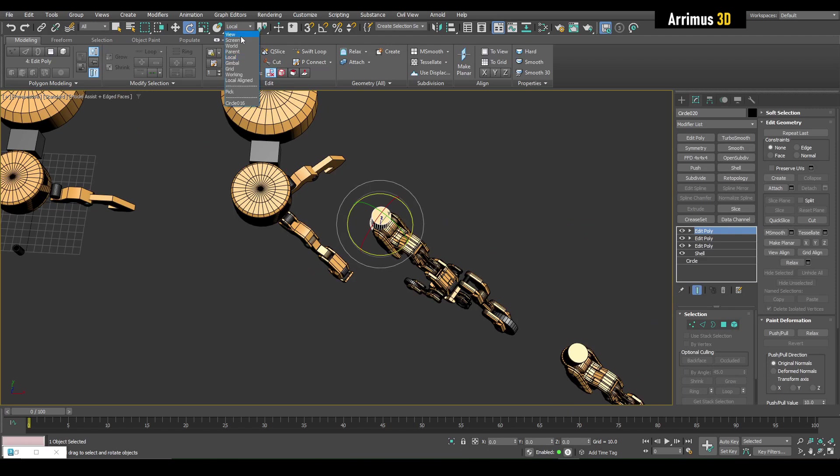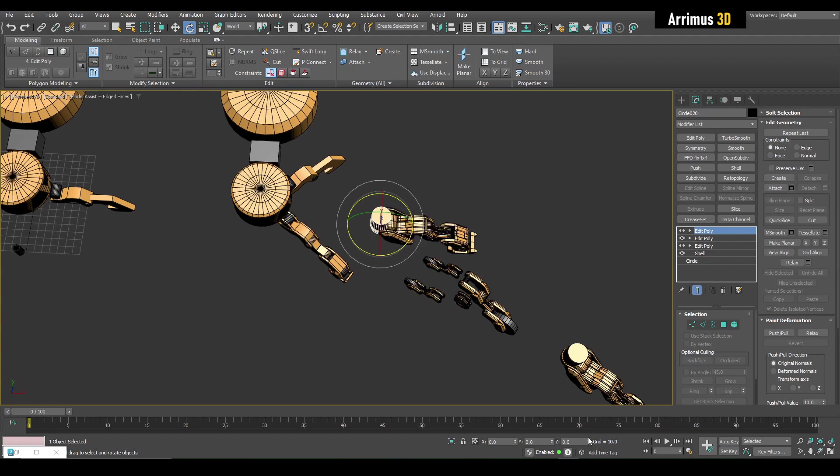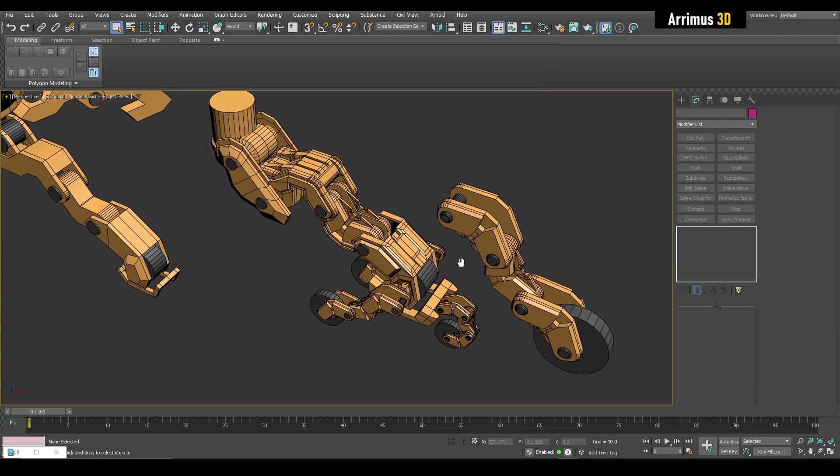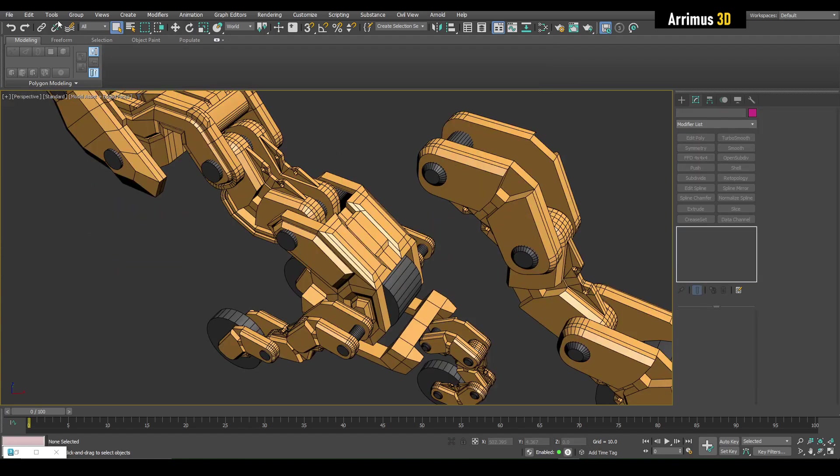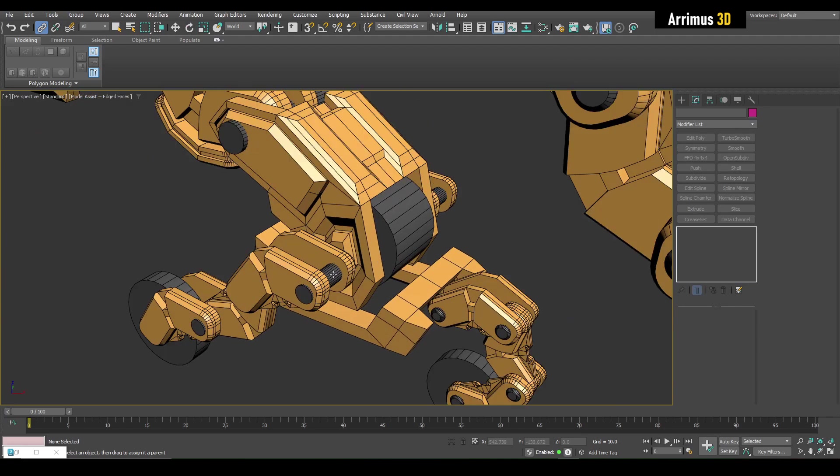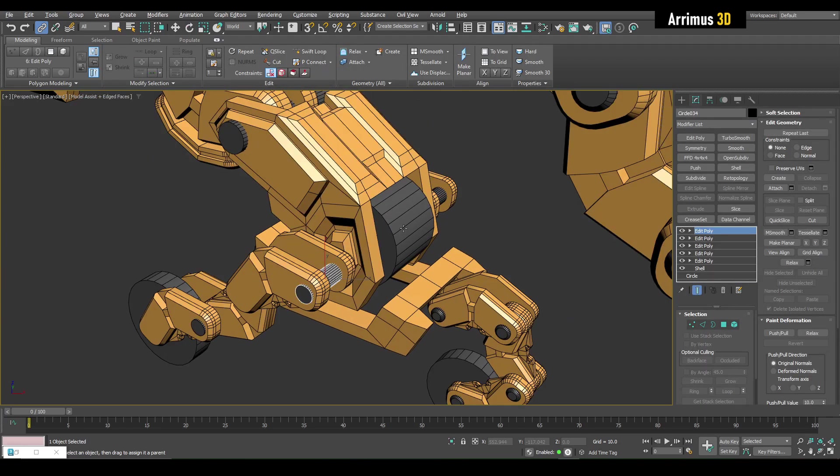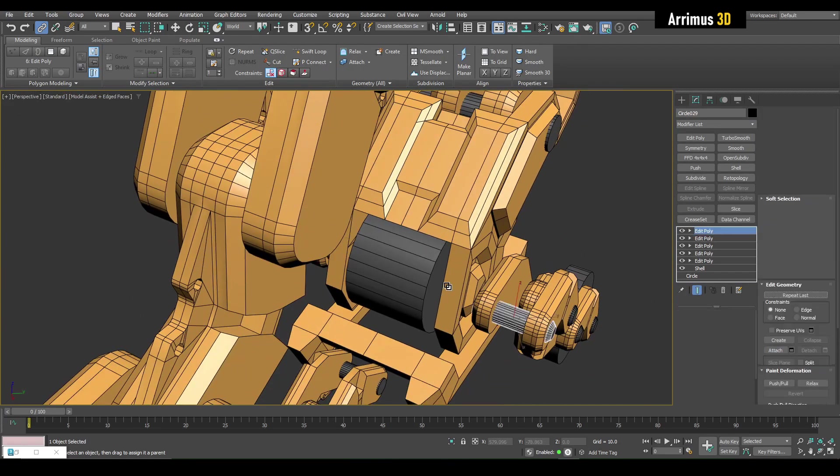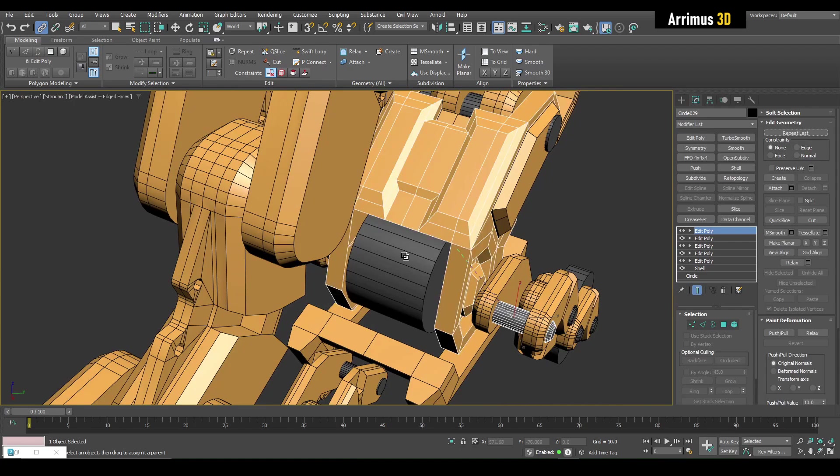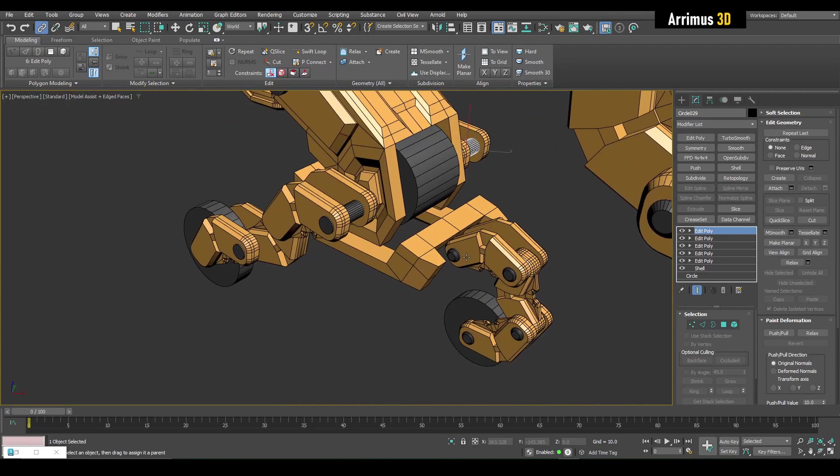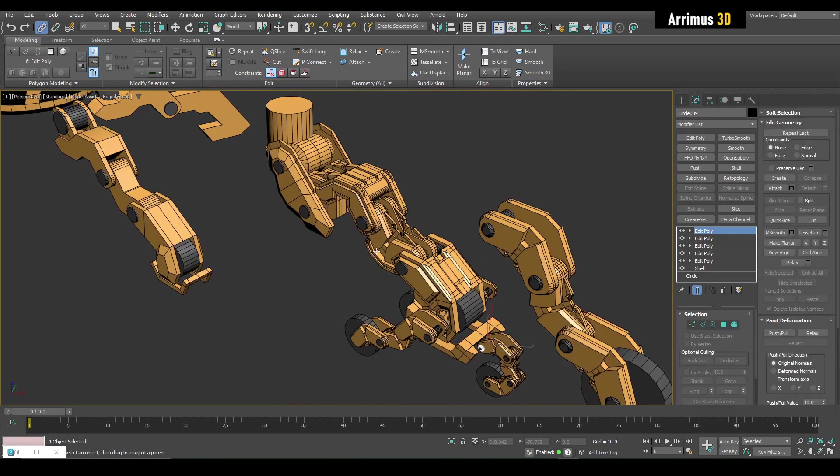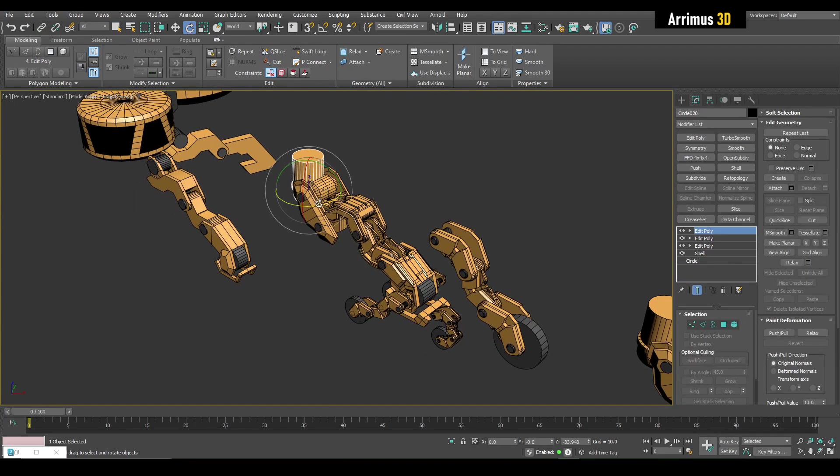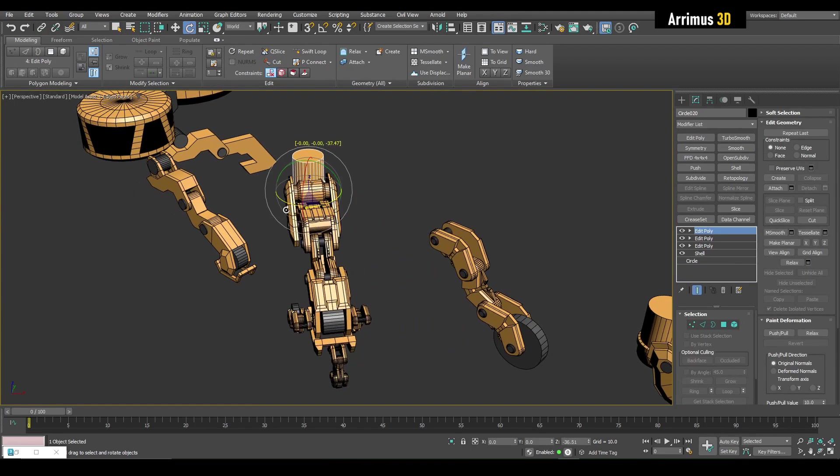I'm going to go ahead and switch this back to world and make this default. As you can see, I will need to link this. Now I should be able to just kind of, okay.